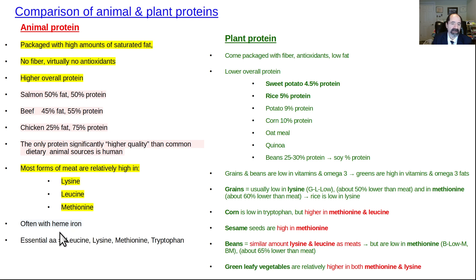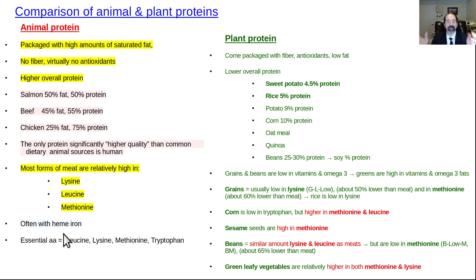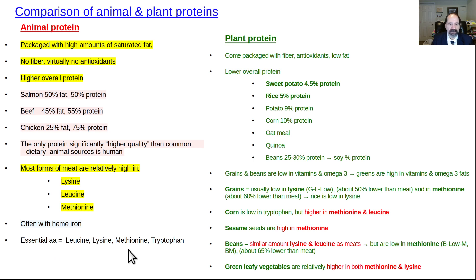Meat also has increased heme iron, which I consider a bad thing because men in westernized countries tend to be iron overloaded after 20 years of age, as do postmenopausal women. Heme iron is more heavily absorbed. The main essential amino acids we care about are leucine, lysine, methionine, and to a lesser extent, tryptophan.